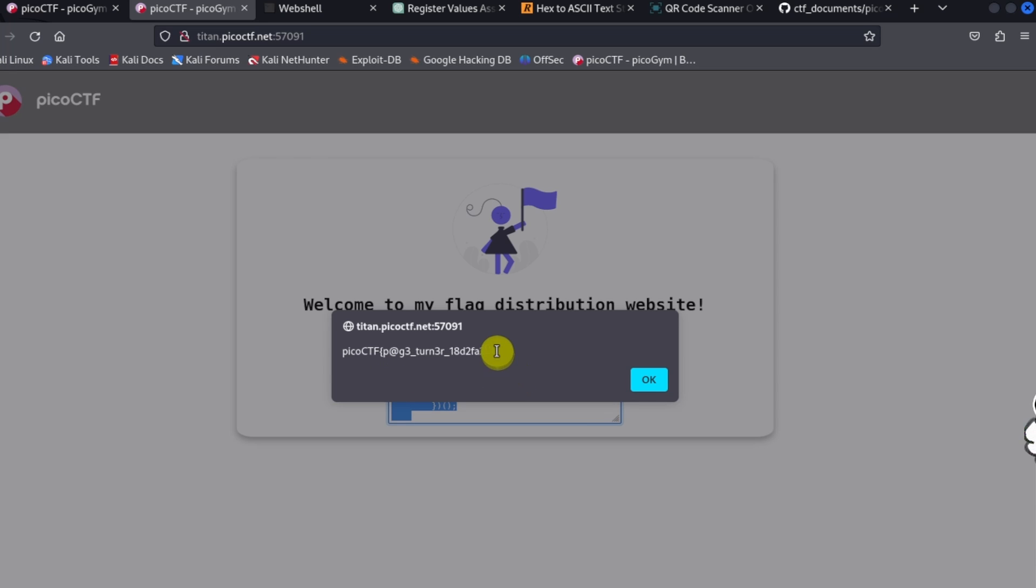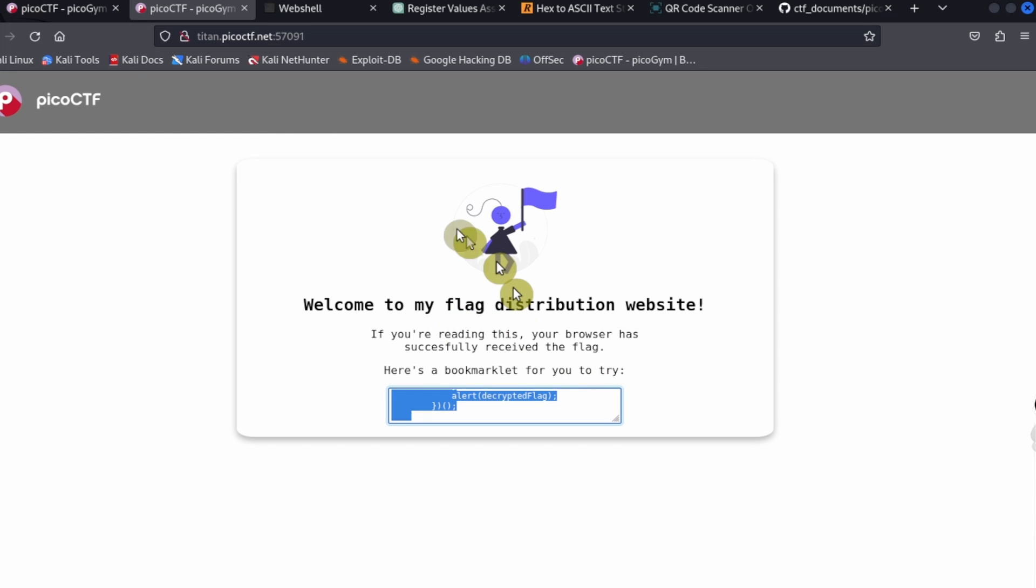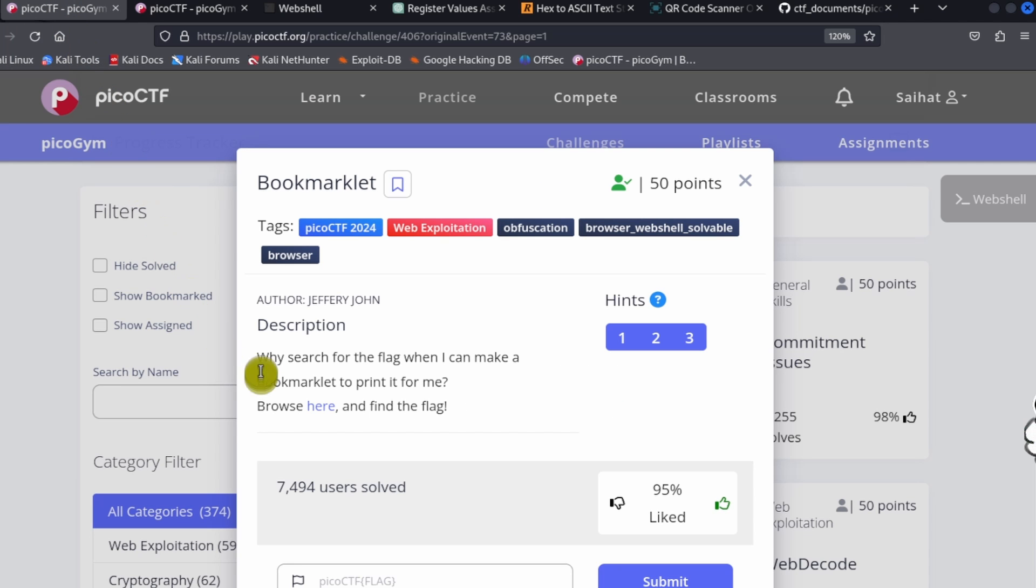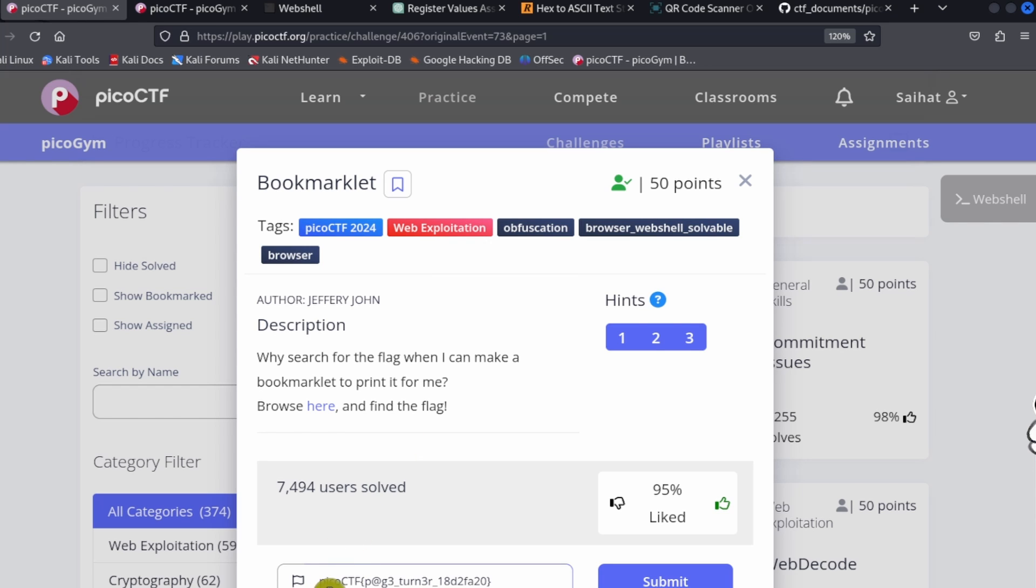That's how we get the flag in this case. Copy the flag and then go back to the picoCTF page. In the flag submission field, paste in your flag and then click on Submit Flag.